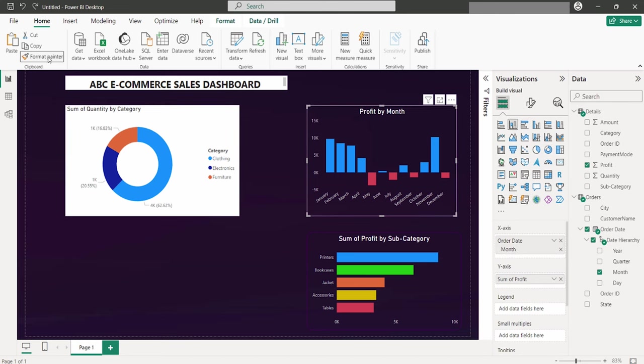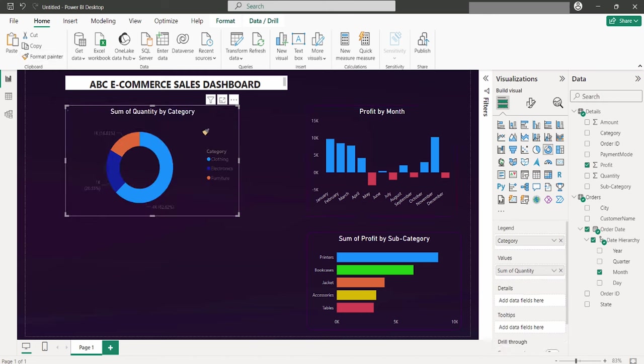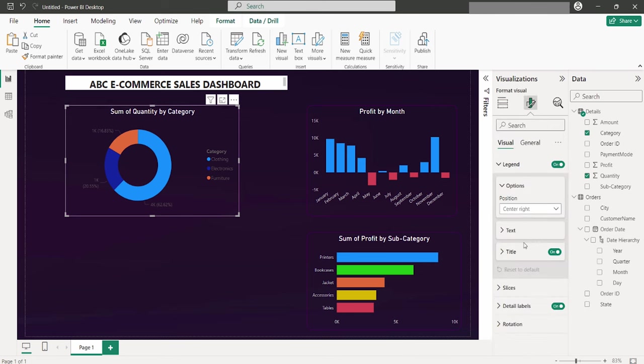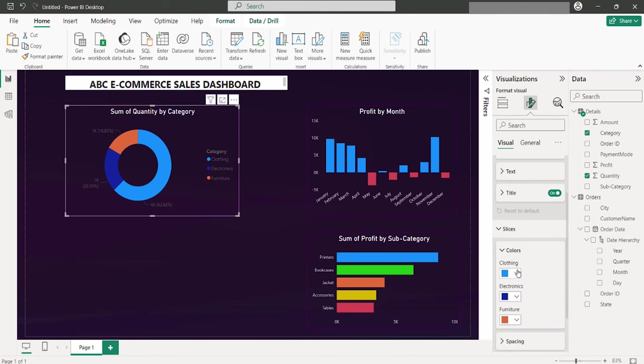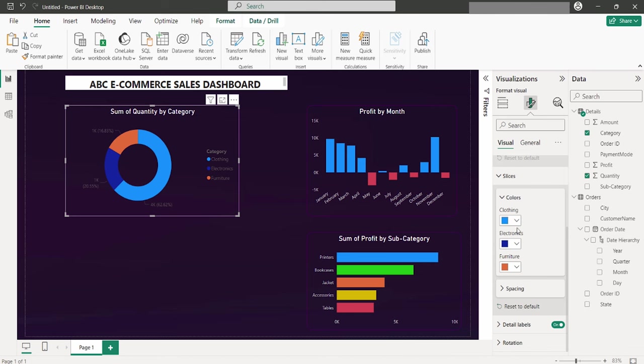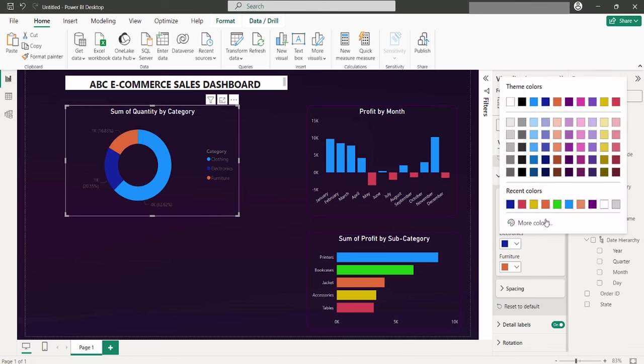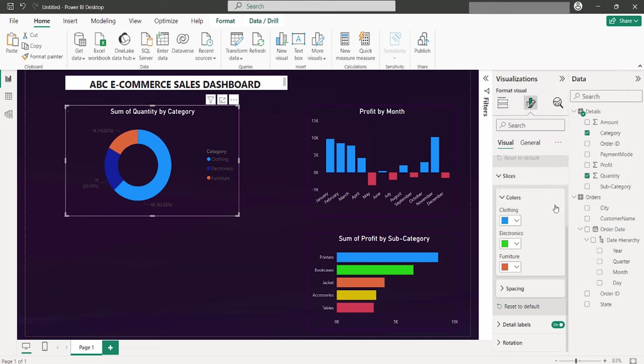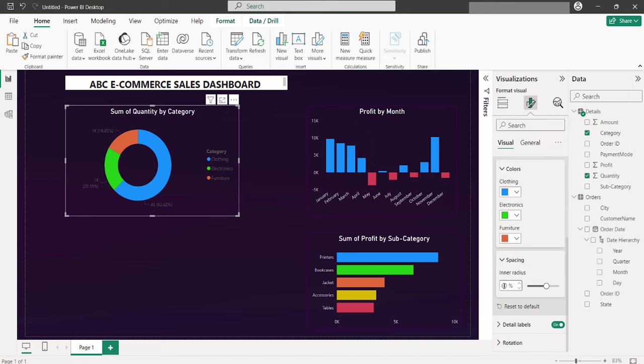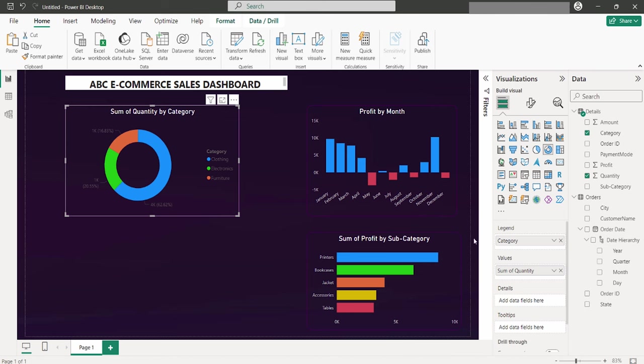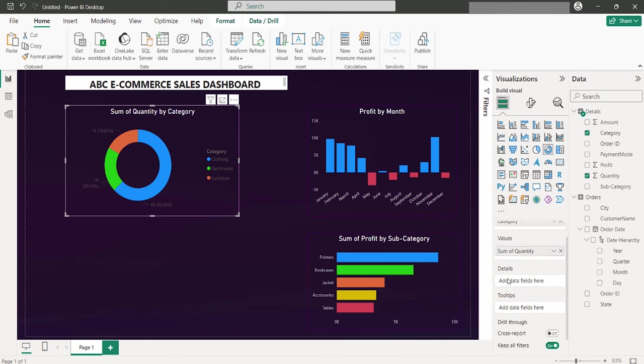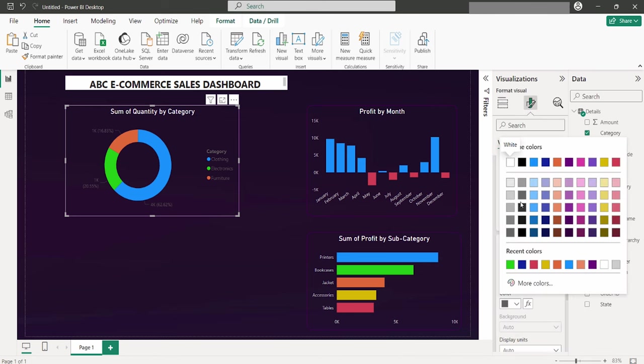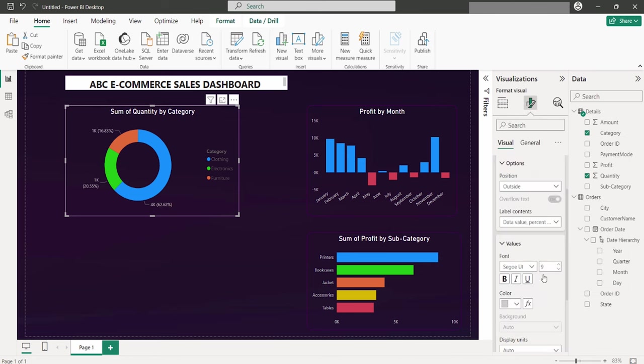Firstly, I will apply Format Painter to quickly inherit styling from a previous chart. Next, the formatting phase begins to tailor the chart to our preferences. Keeping the legends as they are, I will dive into adjusting the slices, specifically the colors, to ensure a consistent look with our existing visuals. The spacing between the slices is customizable. However, I'm setting it to 65 for now, based on what visually appeals to me.